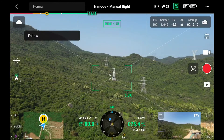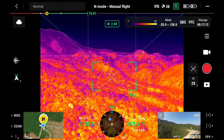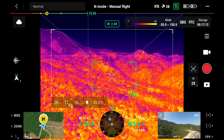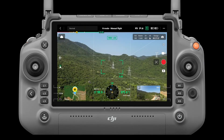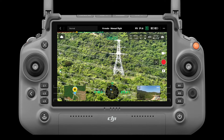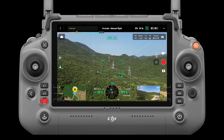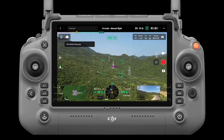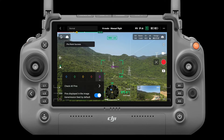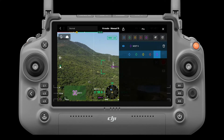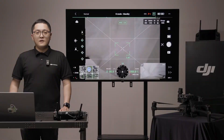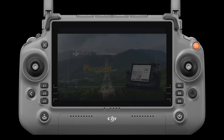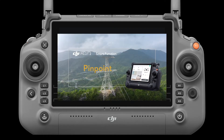Press L1 or tap the IR icon to enter the infrared camera view. Press L2 or tap the zoom icon to enter the zoom camera view. Press L3 or tap the pinpoint icon to set the current focus area as a pinpoint. Long press the button for color setting or pinpoint list. To learn more about pinpoint, you can watch the smart function video.